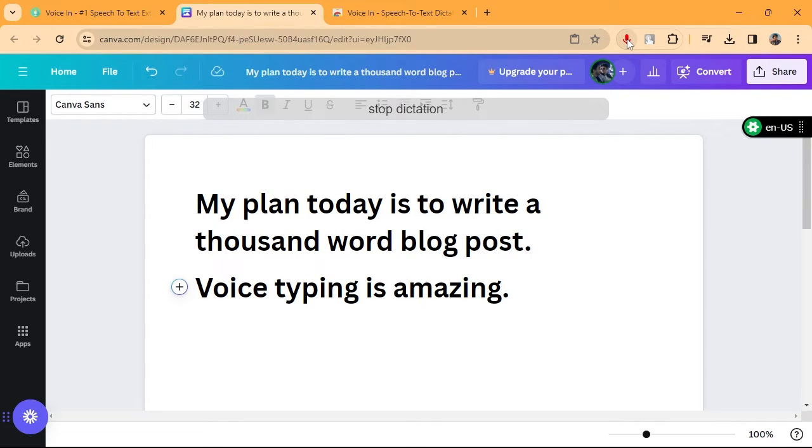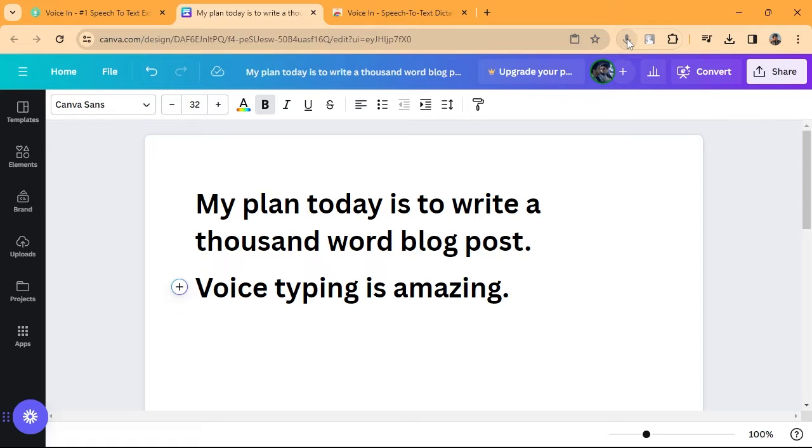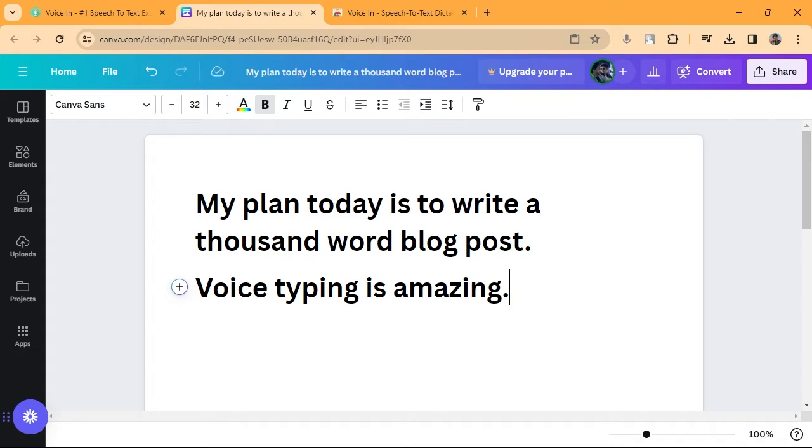Stop dictation. It's that easy. Voicen automatically does capitalization and supports voice commands for common punctuations. To install Voicen,